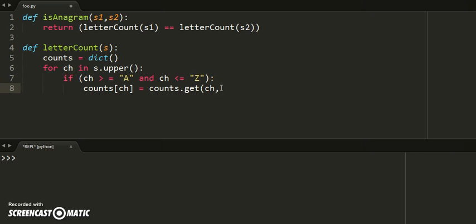If it's not there, it defaults to None, but we're going to default it to zero because we want to count from zero.